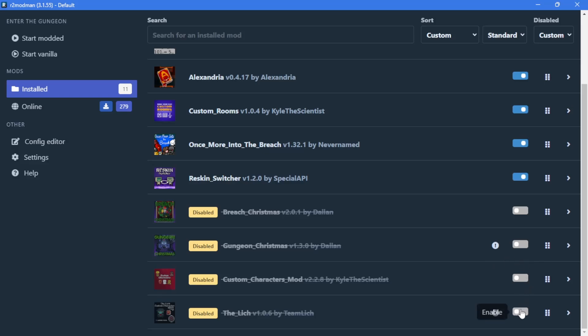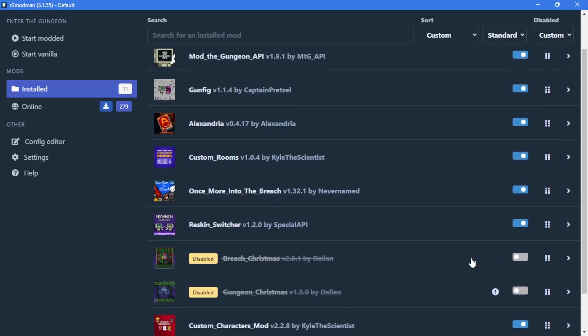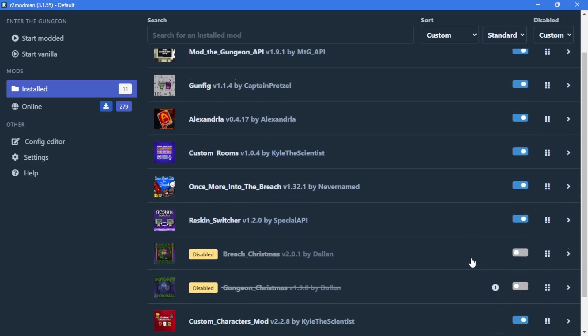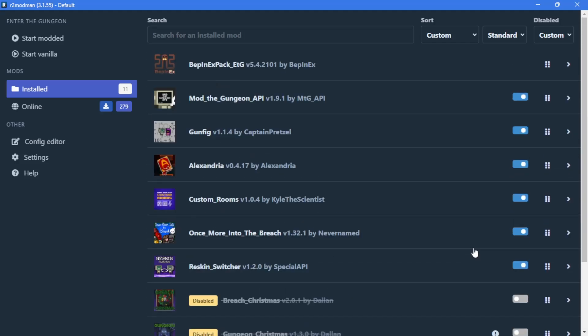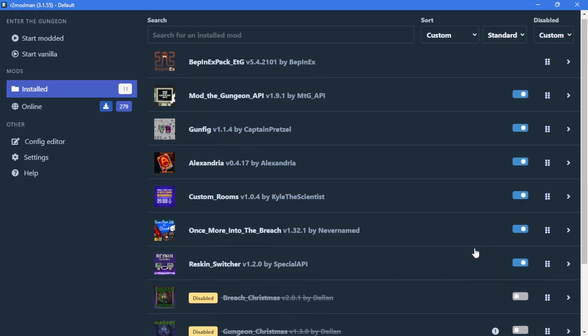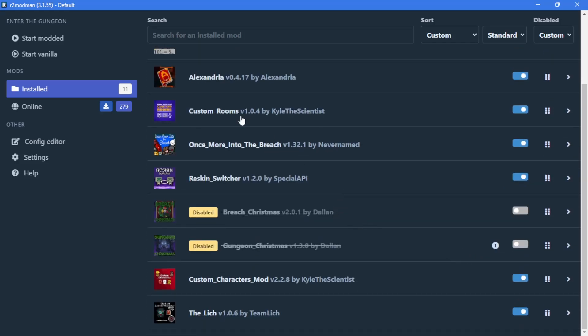So that's basically it, you can run your modded Gungeon and have a blast with all the awesome mods that we have in this community. So, I hope you enjoyed!